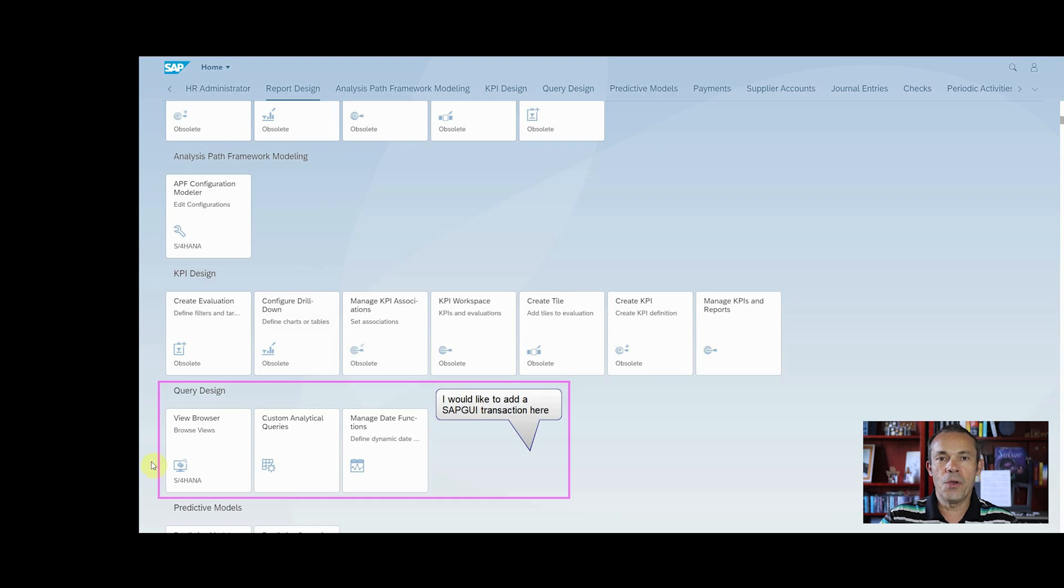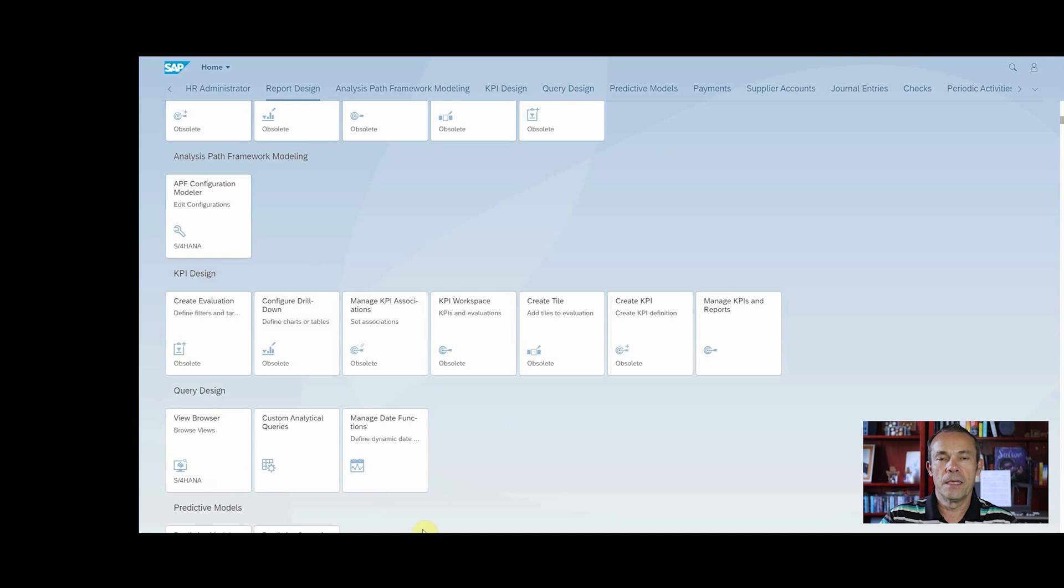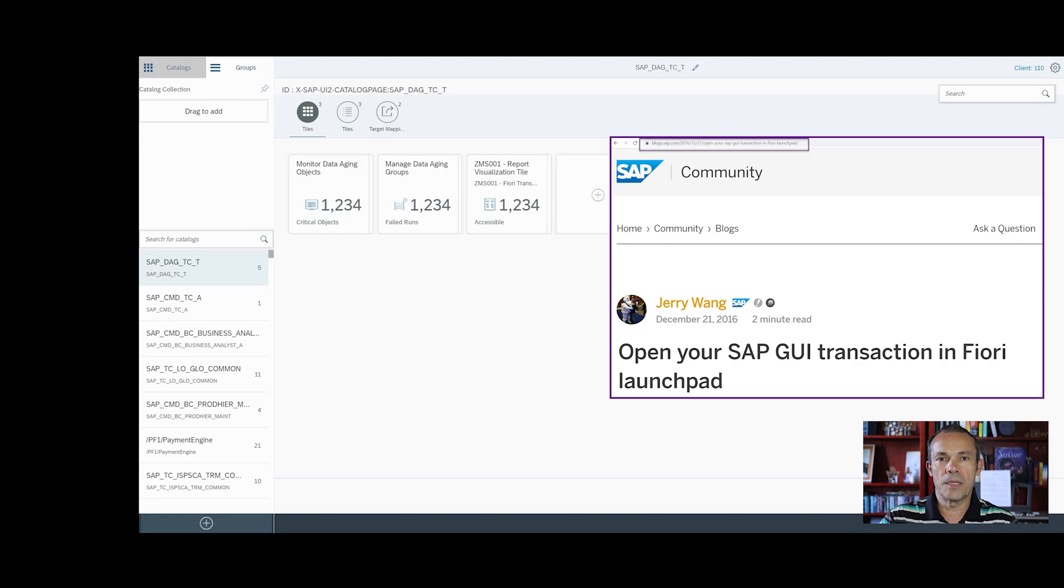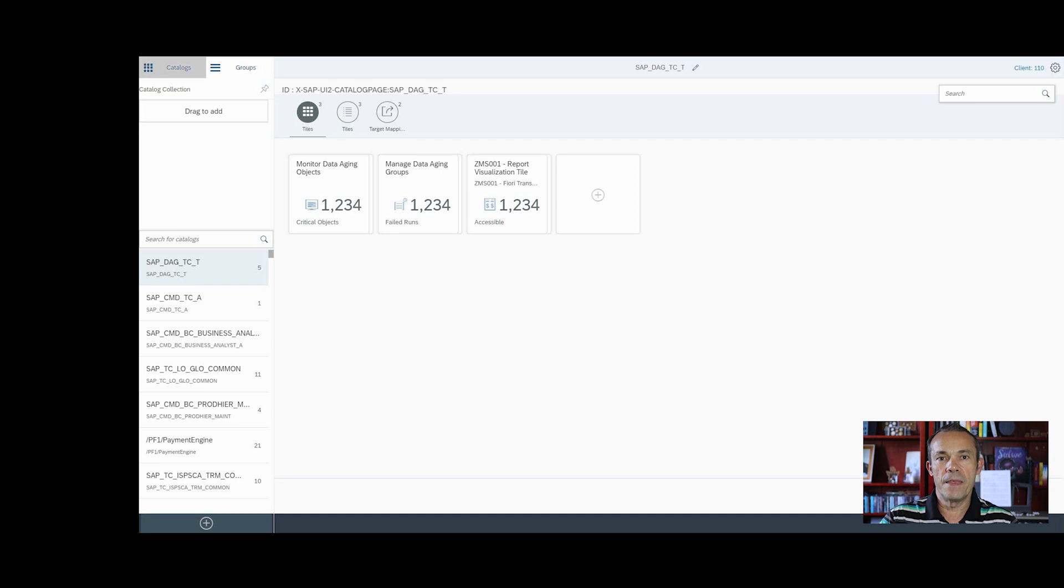This video is to show you how to create a Fiori tile for an SAP GUI transaction. It is based on the blog Open your SAP GUI transaction in Fiori Launchpad. The link is in the comments.